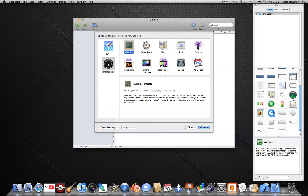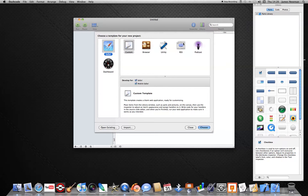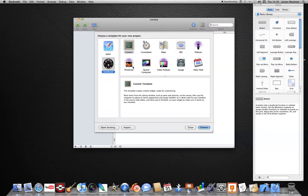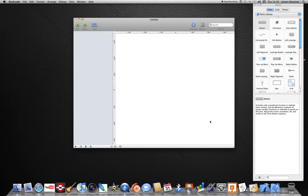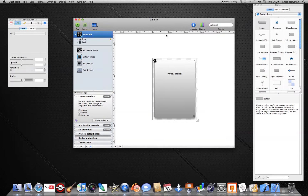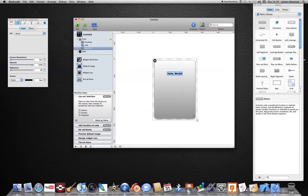We've got different templates. You can have a Safari one, which we'll do another time, or you can use a Dashboard one. Today we're going to use Dashboard and Custom. Click Choose — it basically already has a widget template made up for you.